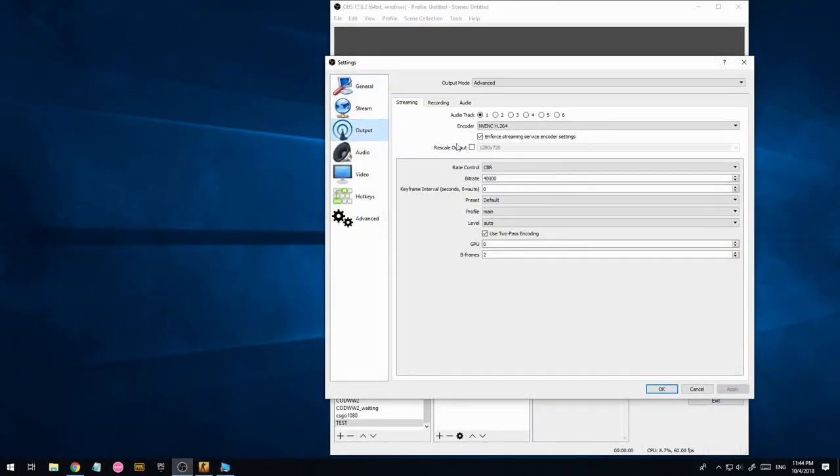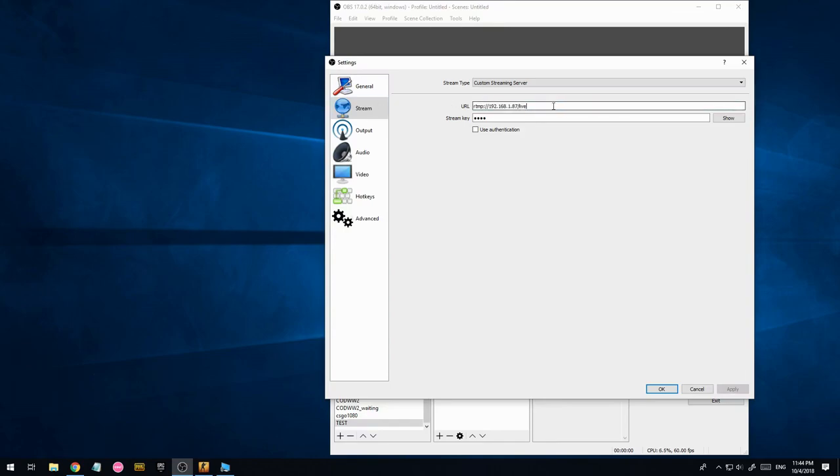So if we go back to OBS, have a look at the stream. This IP address should be in here and you want RTMP there, which is the protocol. So you have HTTP, HTTPS and RTMP. It's just a different protocol, forward slash live, which is what the server we've just set up is listening to. And the stream key, basically a password, one, two, three, four.